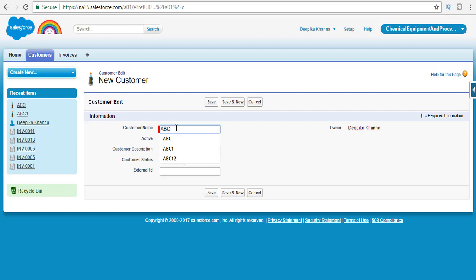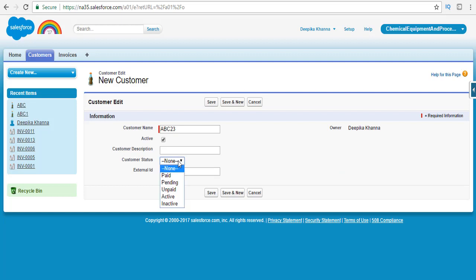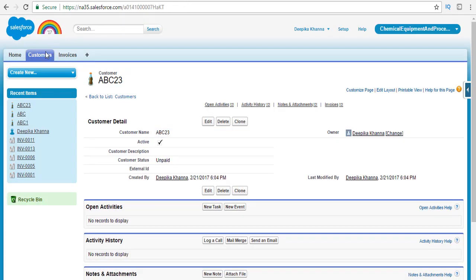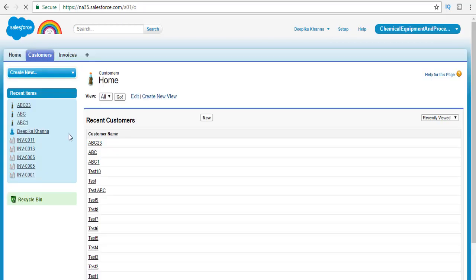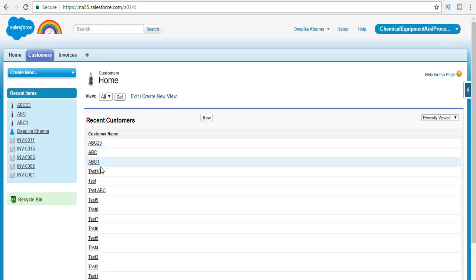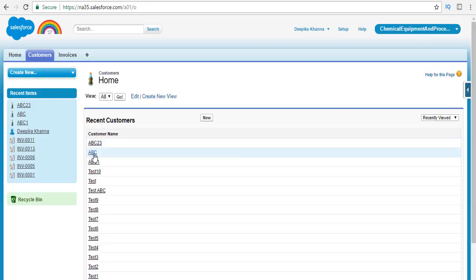And then we have another one — ABC23 — it's active and in unpaid status. Hit the save button. So we now have three records: ABC2, ABC3, ABC, and ABC1 — three records which start with the characters ABC.